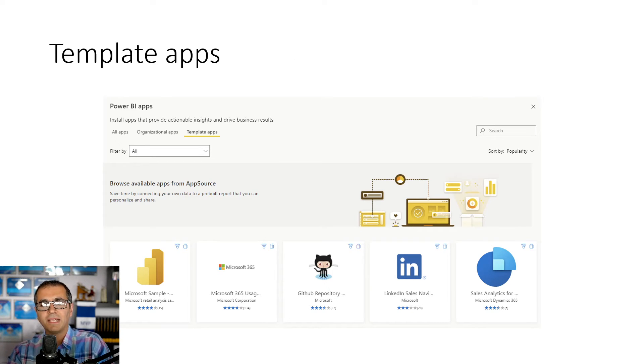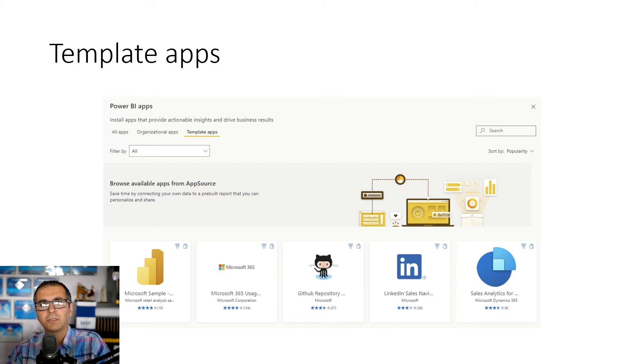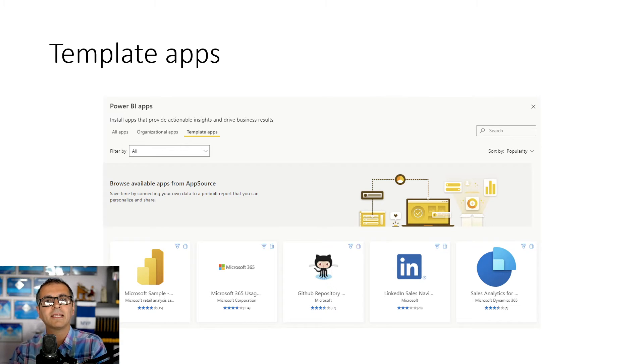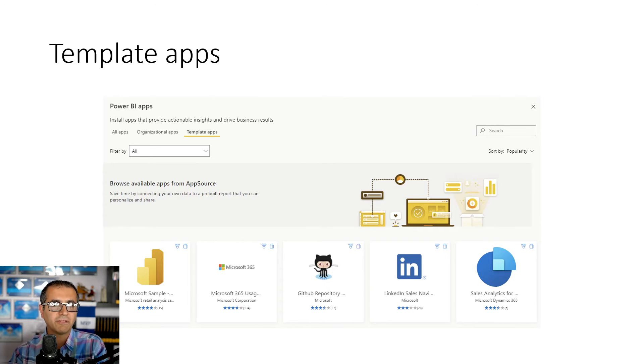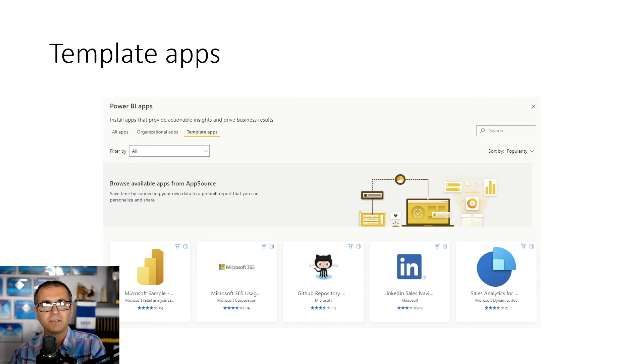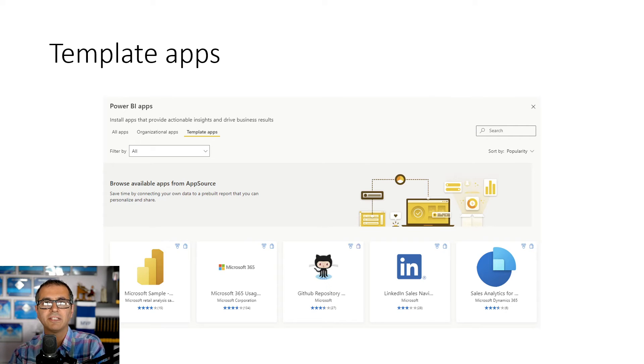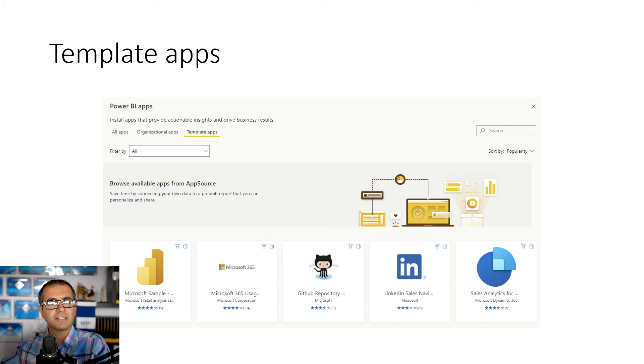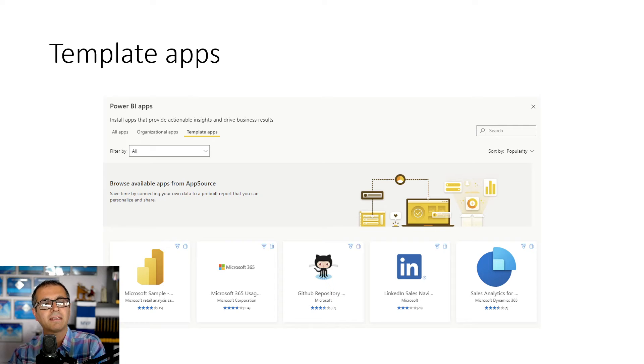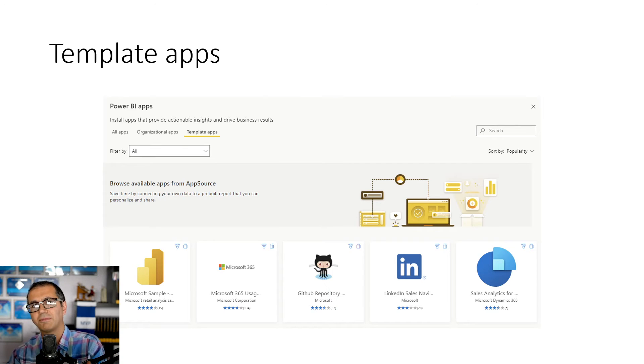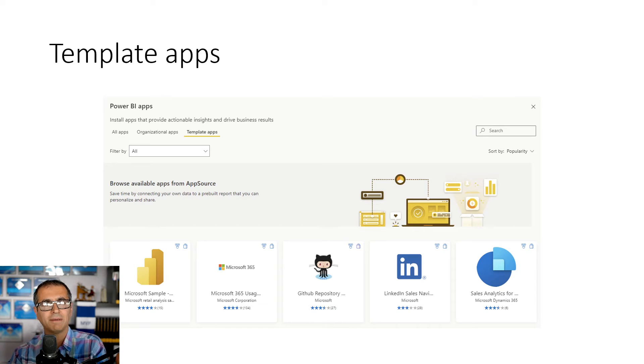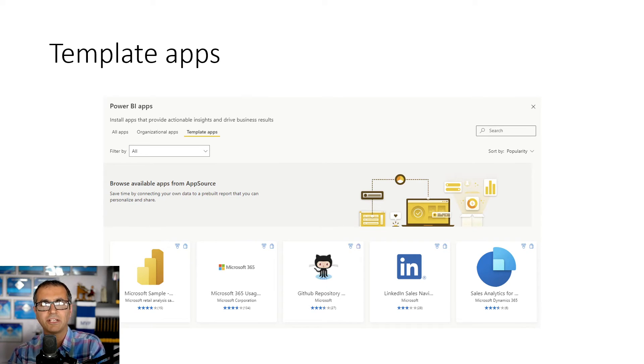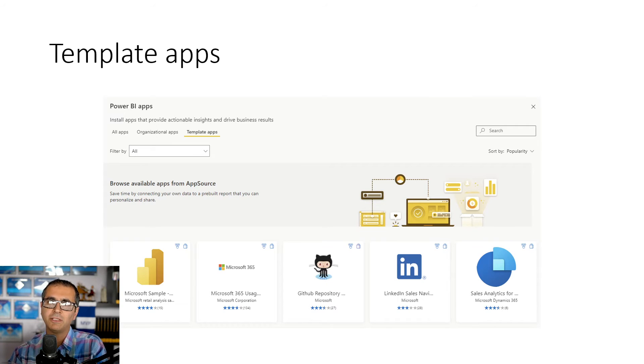So the first one is template app. Let's say you want to create a report from your Google Analytics account and instead of going and building the report from scratch, creating every visualization, creating the data model, tables, relationships, calculations, somebody in another organization, in another company created that and thought that this perhaps is useful for others. So that person created something called template app. Template app is a pre-built Power BI application that you can use. Some of these are free, some of these are paid.